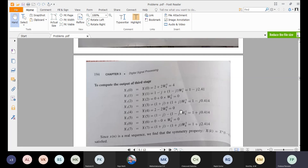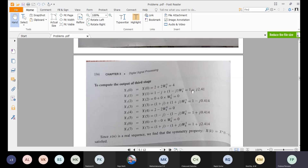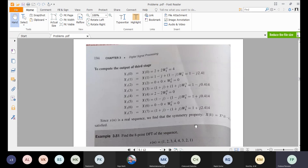This also satisfies the symmetry property. For an 8-point DFT, leaving the N/2 (4th) point, indices 3 and 5 are conjugate symmetric, 2 and 6 are conjugate, and 3 and 7 are complex conjugates — if one is minus, the other will be plus. So conjugate symmetry property is satisfied.